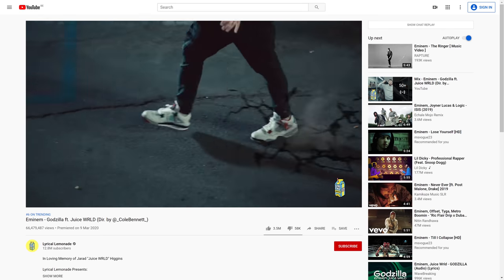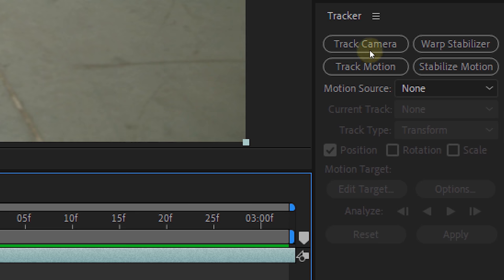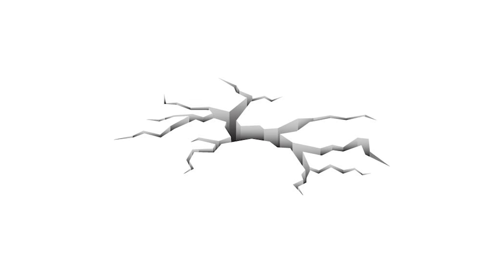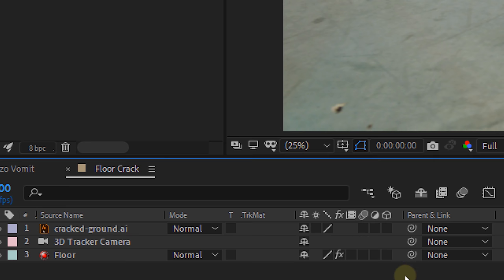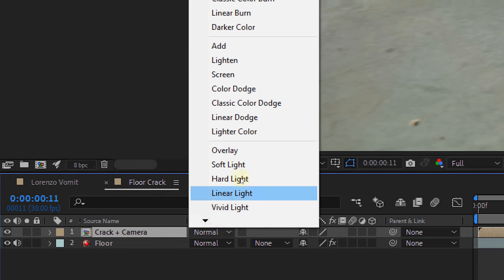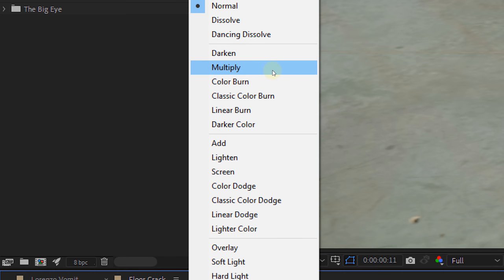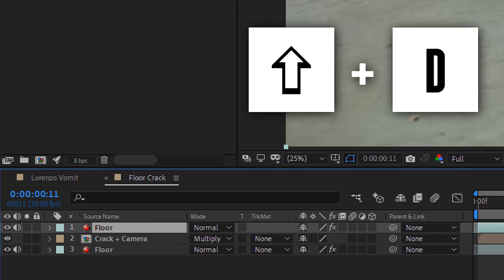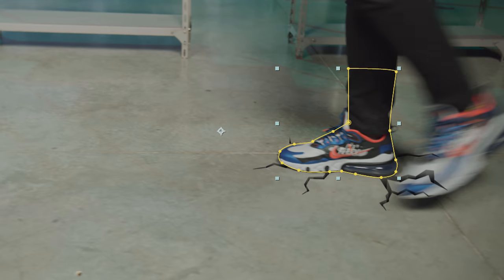Last one guys, we're going to make it! First, 3D track your shot. Set the floor as the origin and create a camera. Now look for a stock clip of a 3D ground crack — you can make it yourself but the internet has enough for everybody. Make the crack clip 3D and place it on the floor where your foot hits the ground. Now pre-comp the crack layer and the camera and give that pre-comp the multiply blending mode. Of course the foot needs to be on top, so duplicate the original clip on top of everything and mask out your foot for a few frames.